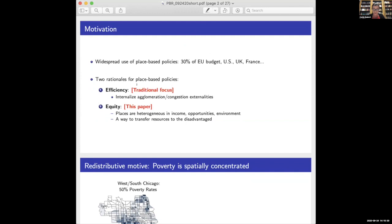There are typically two rationales given for these place-based policies. The first is an efficiency rationale: place-based policies help internalize agglomeration or congestion externalities, or help do a big push towards a more efficient equilibrium. There's also a very different rationale, which is purely for equity reasons, because places are very heterogeneous in their incomes, the opportunities they offer, and the environment they provide. Those place-based transfers are a way to transfer resources to the disadvantaged, and that's the focus of our paper.